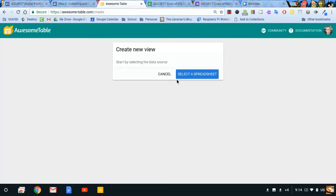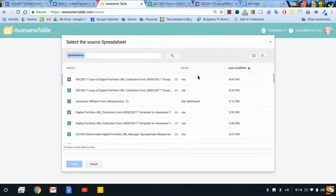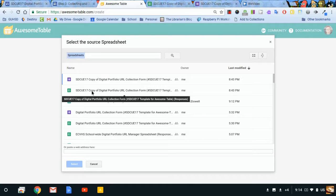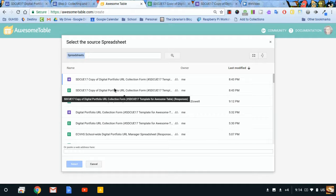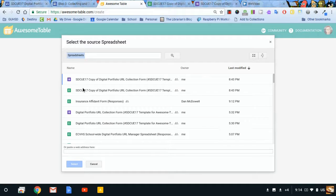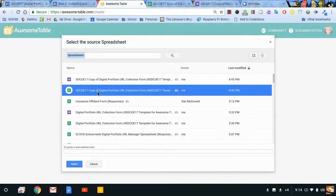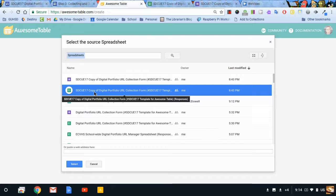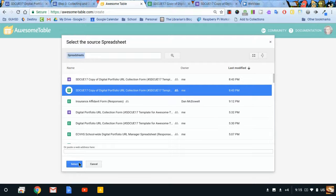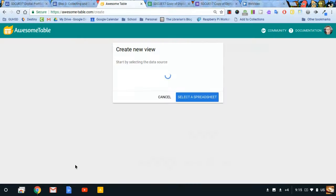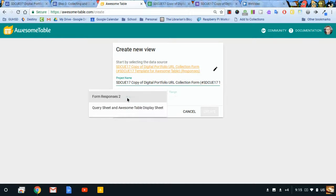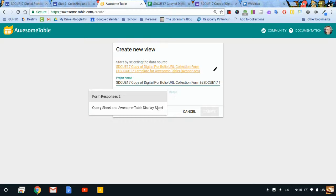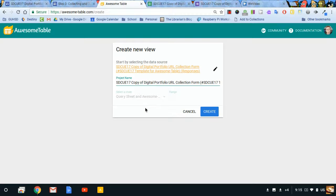I want to select the data source. So I'm selecting a spreadsheet. And Google does a nice job of listing the most recent edited items first. And I want this spreadsheet, the one that I just made in the previous step. I'll click select. And I've selected that. And now I need to select which sheet. I don't want the responses. I want the query sheet and Awesome Table Display sheet, that second sheet.